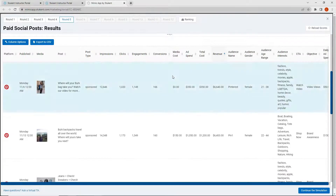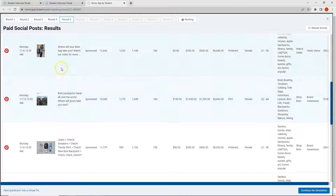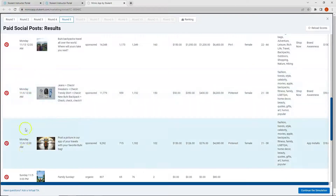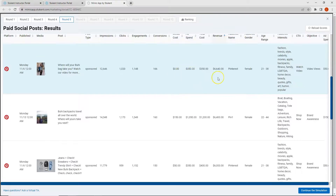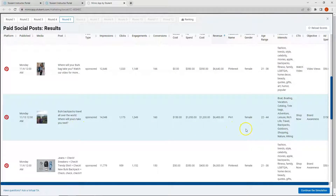Let's look at Pinterest. My highest performing post was from round four and generated $6,640 in revenue. While this is good compared to Facebook and Twitter, my Instagram post actually created a higher level of revenue. So while I will probably still use Pinterest in round six, I want to make sure I'm allocating enough budget to Instagram so it has the ability to perform well. In Pinterest, I have three posts from round four and one post from round five. I want to see the difference between my top performing post from round four compared to round five.